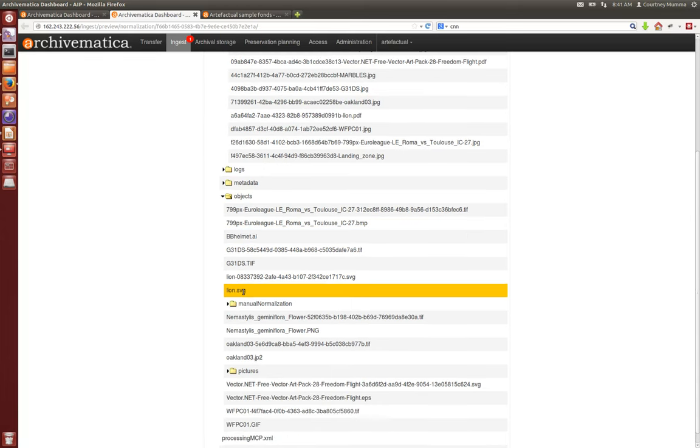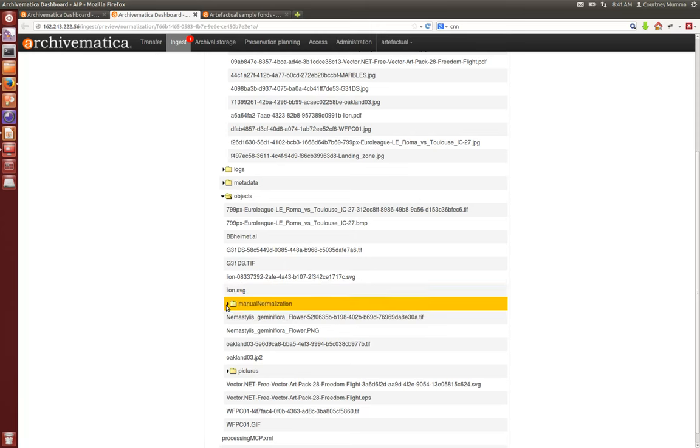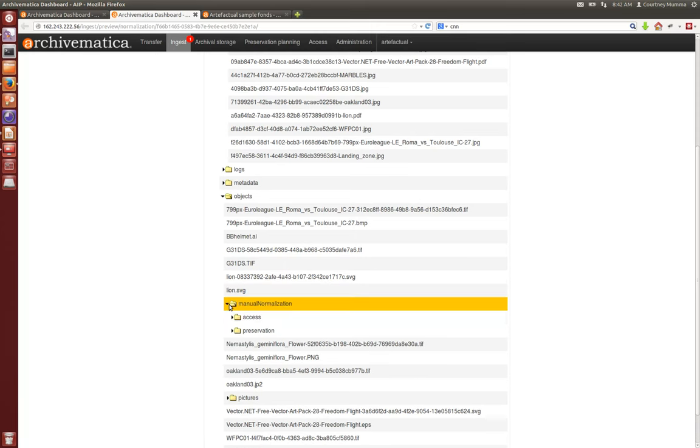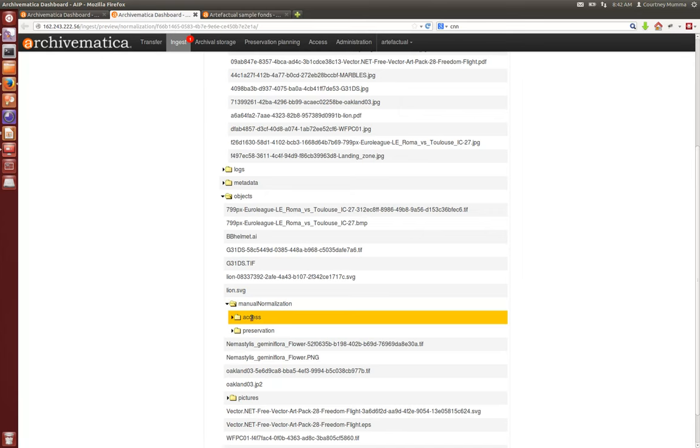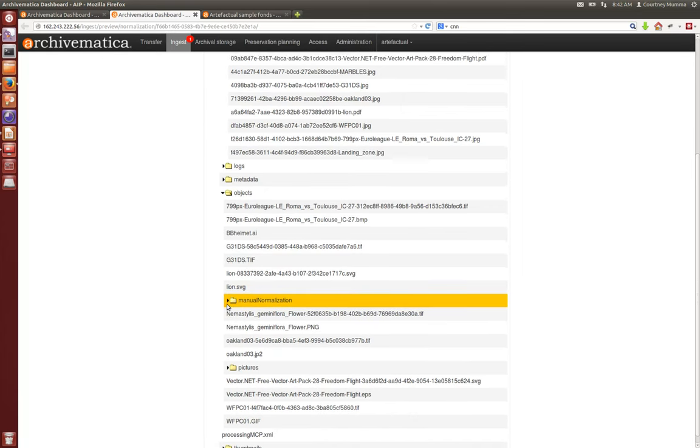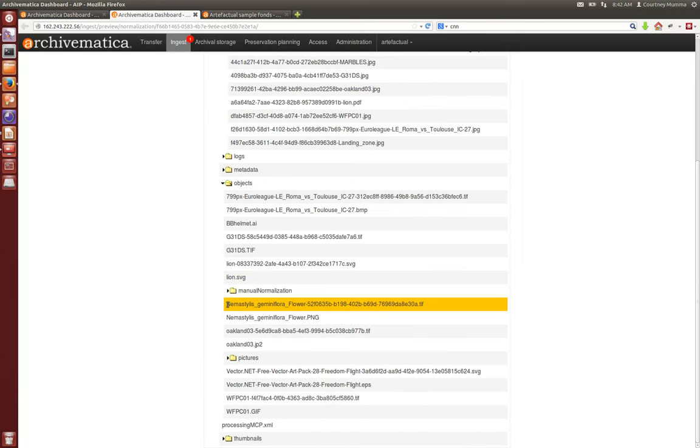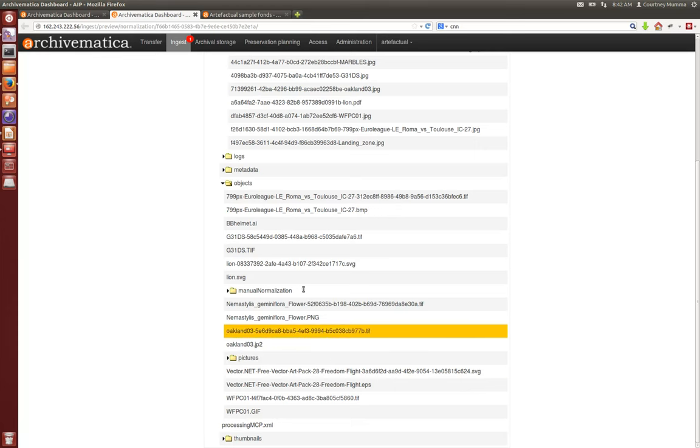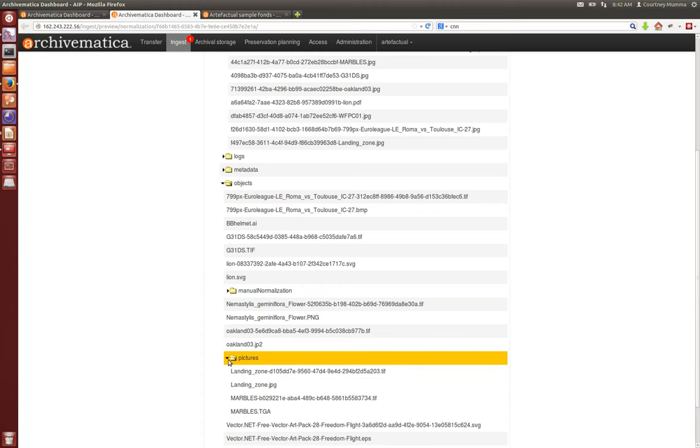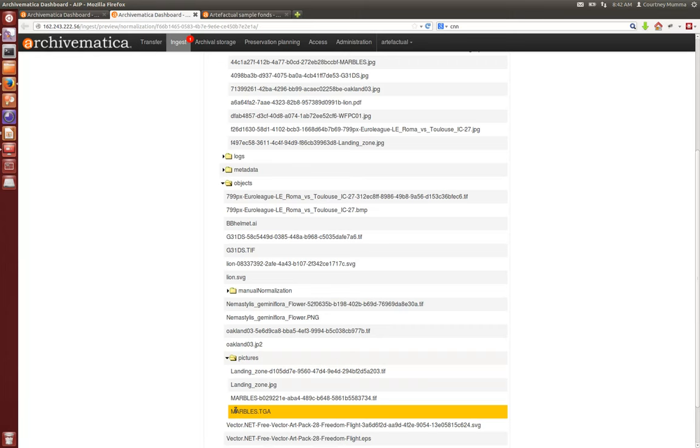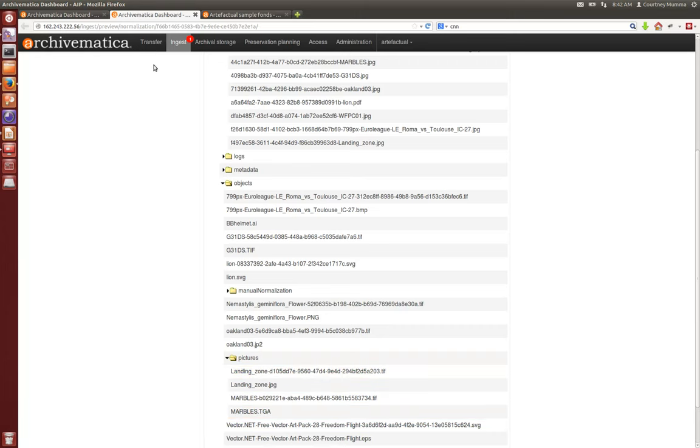Had you done any manual normalization it would be in this manual normalization folder and divided between access and preservation copies that you may have made. You'll see too that our original hierarchical structure is maintained in the AIP, so we have our top-level directory and then you have another directory of pictures which when you expand that you'll see the original contents of that directory and their preservation copies as well.